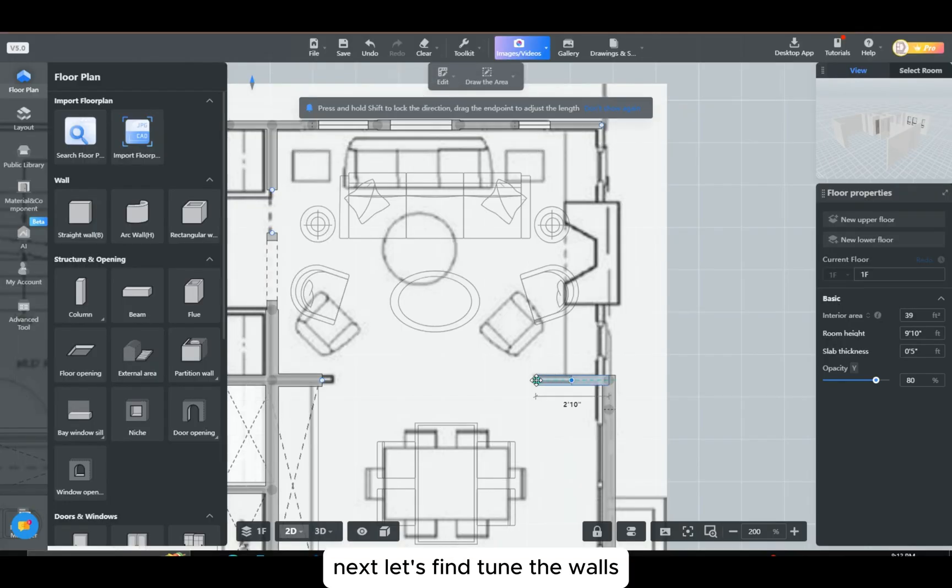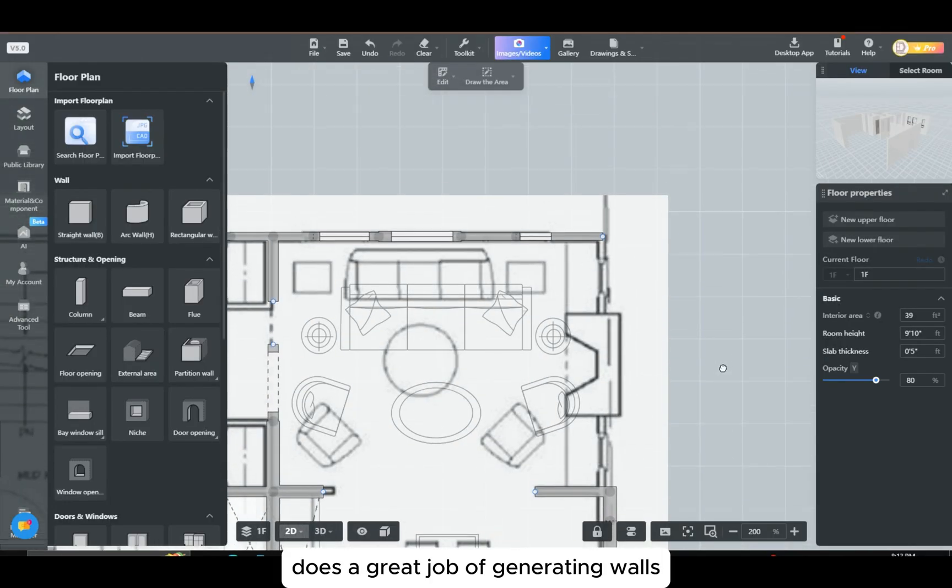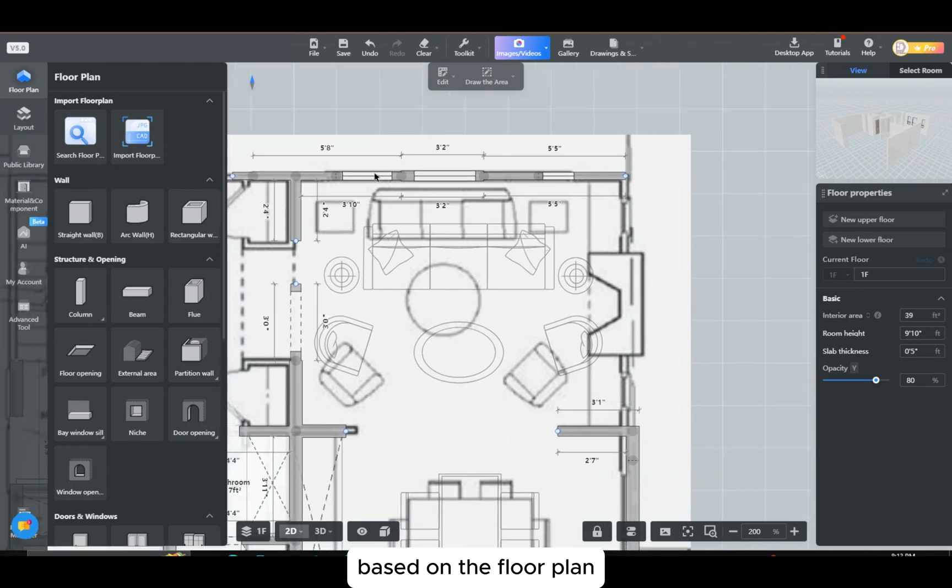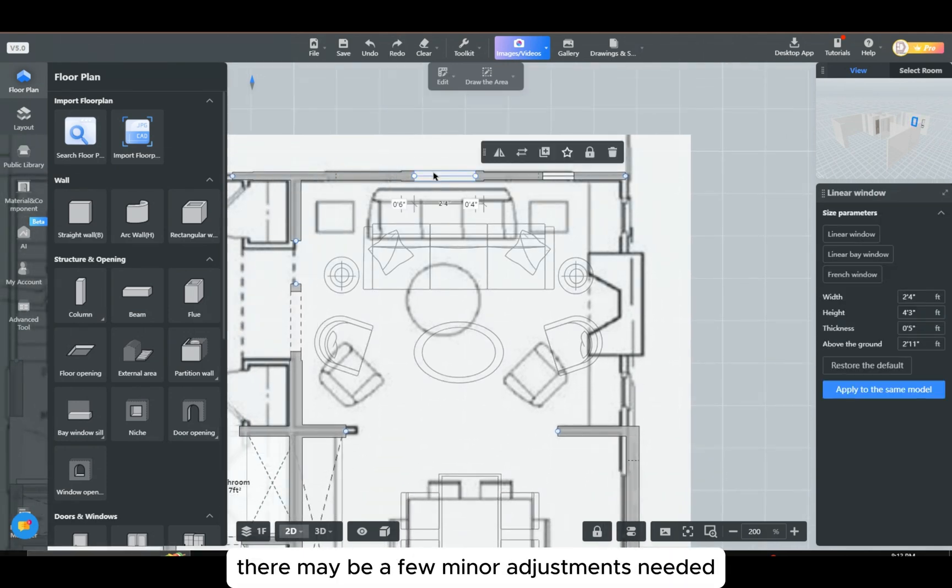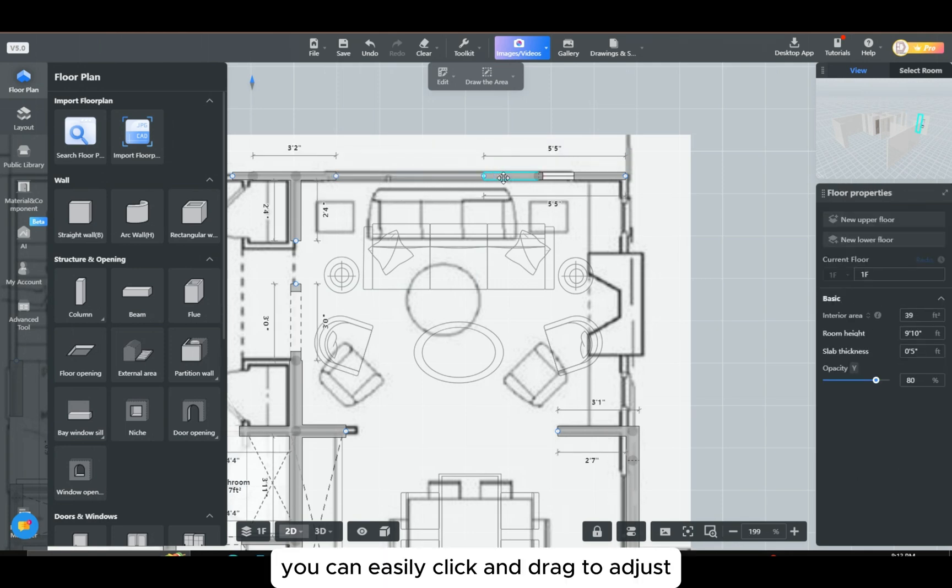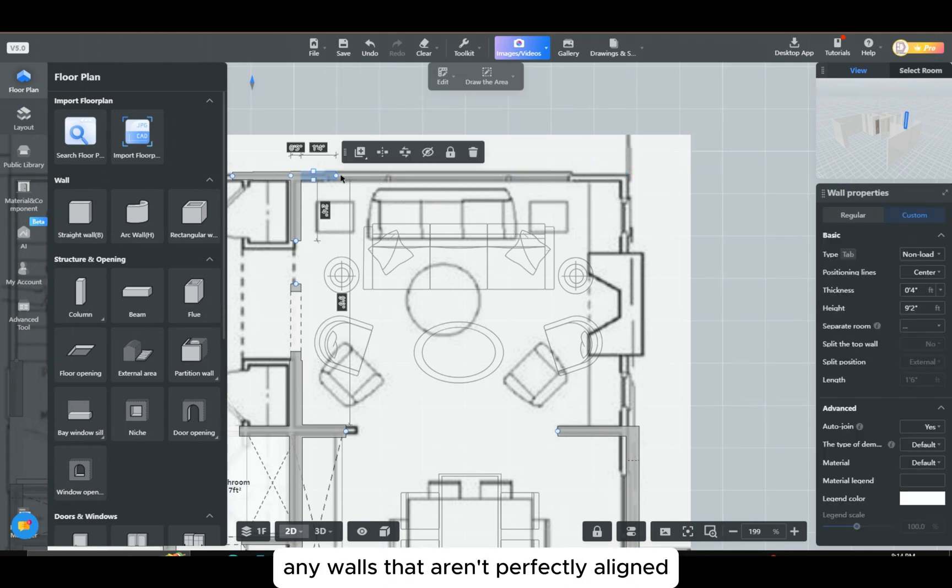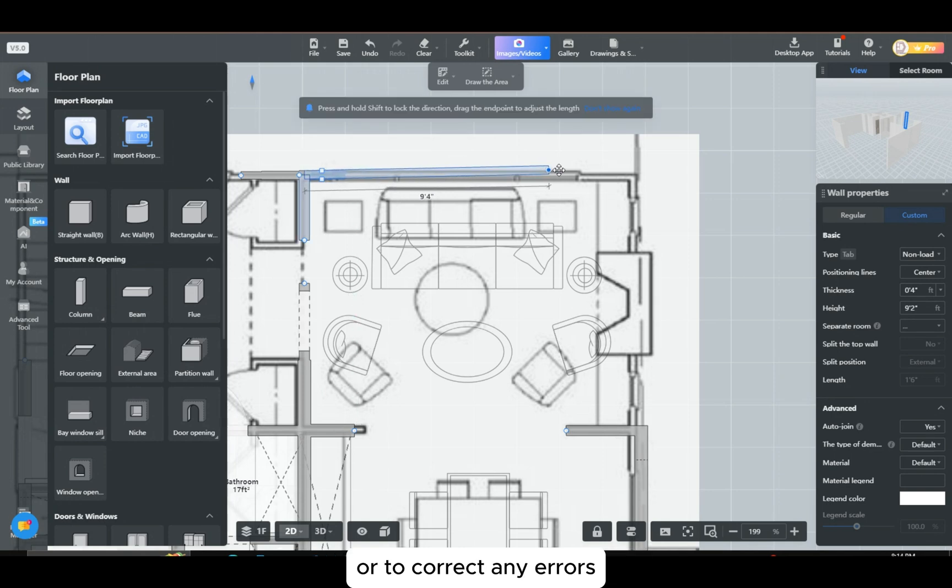Next, let's fine-tune the walls. Although Coohom does a great job of generating walls based on the floor plan, there may be a few minor adjustments needed. You can easily click and drag to adjust any walls that aren't perfectly aligned or to correct any errors.